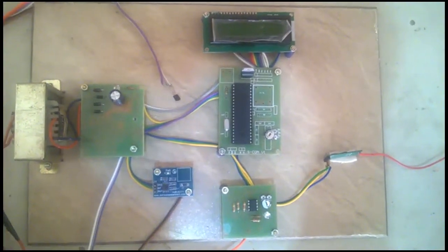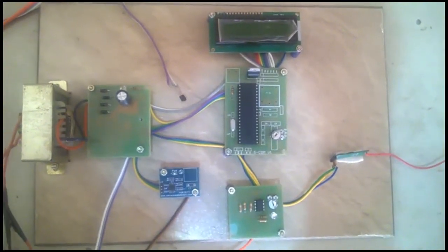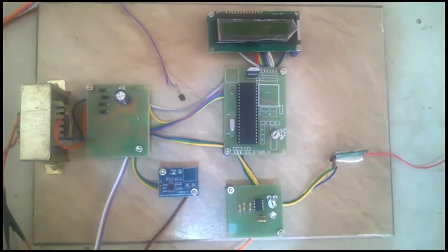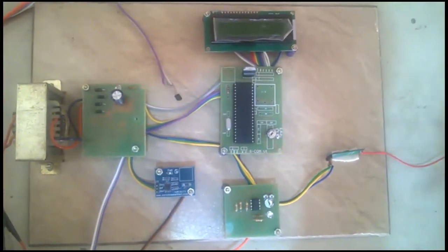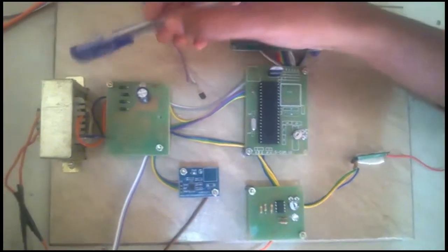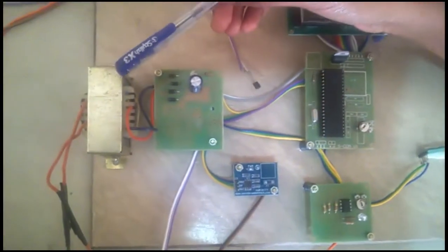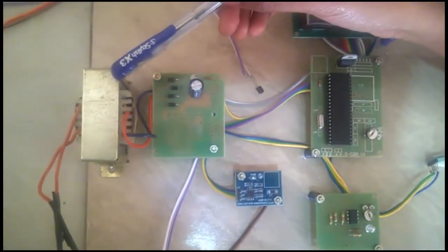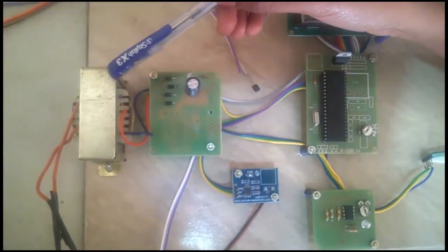Now we are going to see about Zigbee transmission part kit. This is 12V step down transformer.